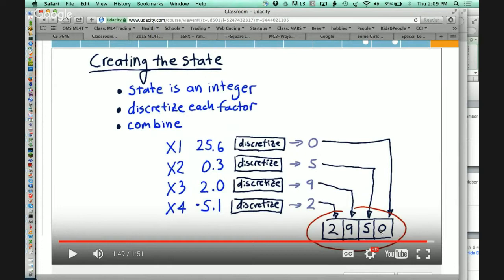When you're training your system, what we're going to do is pick a time period and step through each date over that time period and update your Q-table as you experience it through time. After you go through that time once, you will have a policy. It might not have experienced all the states, it's probably not complete, but you've got a policy and you can back-test it.